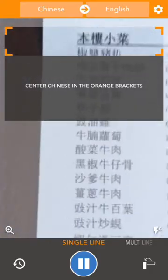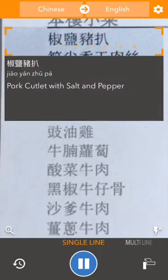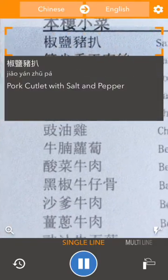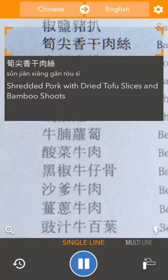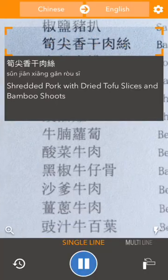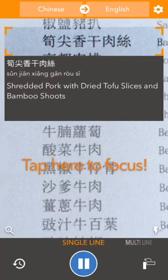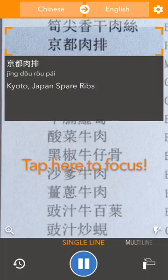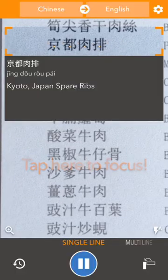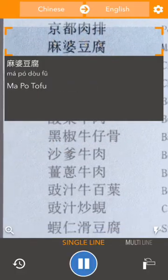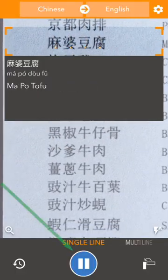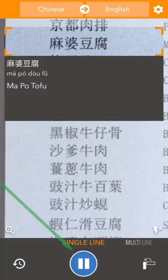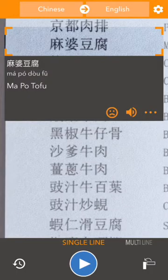We'll find some Chinese text and center it nice and clear in the orange bracket area. If it's ever out of focus, you can just tap the screen to force the camera to refocus for you. At the bottom here we have a pause button, which is really useful, so we'll pause the translation.